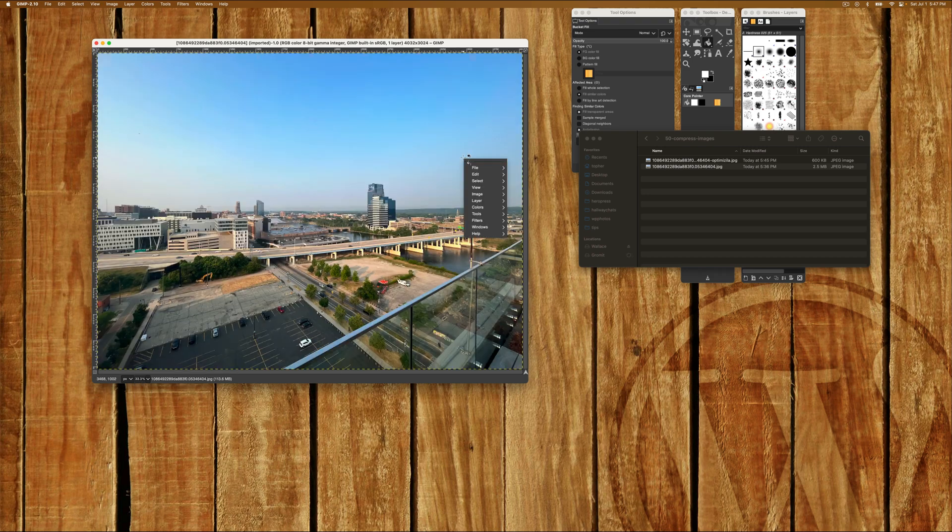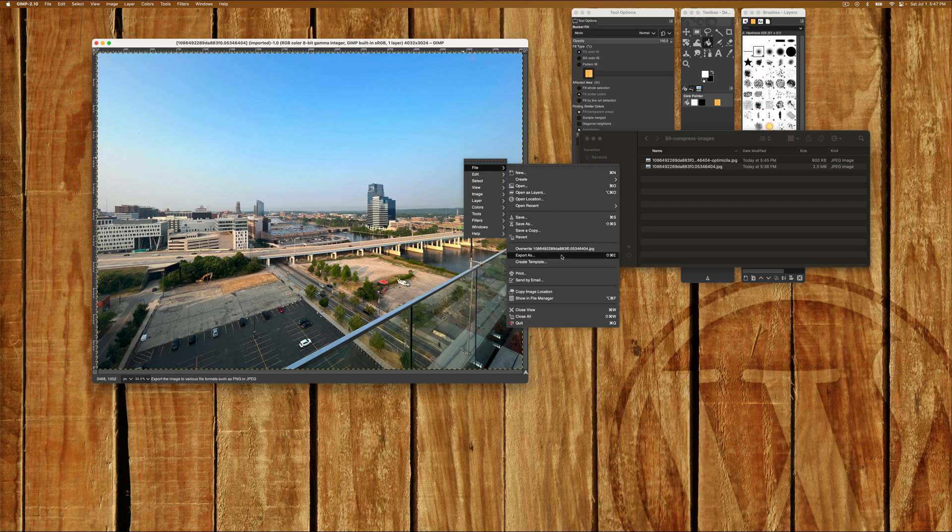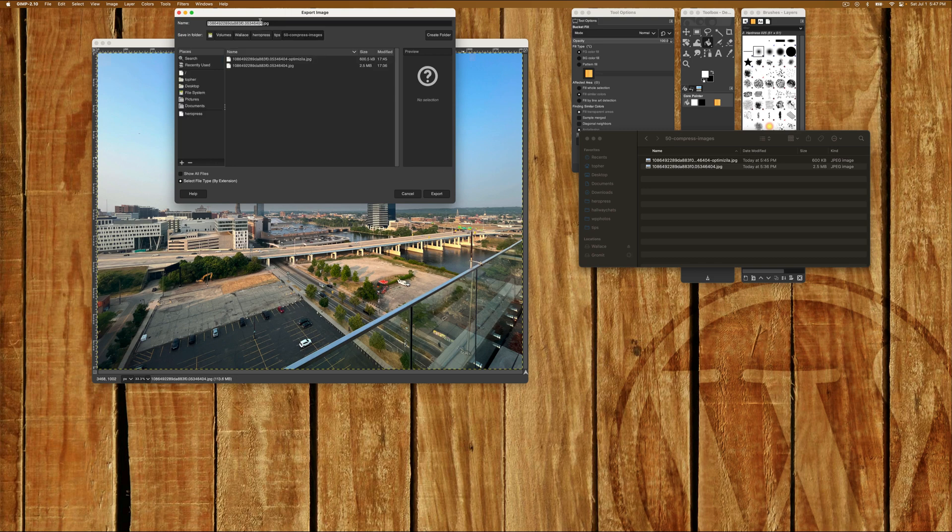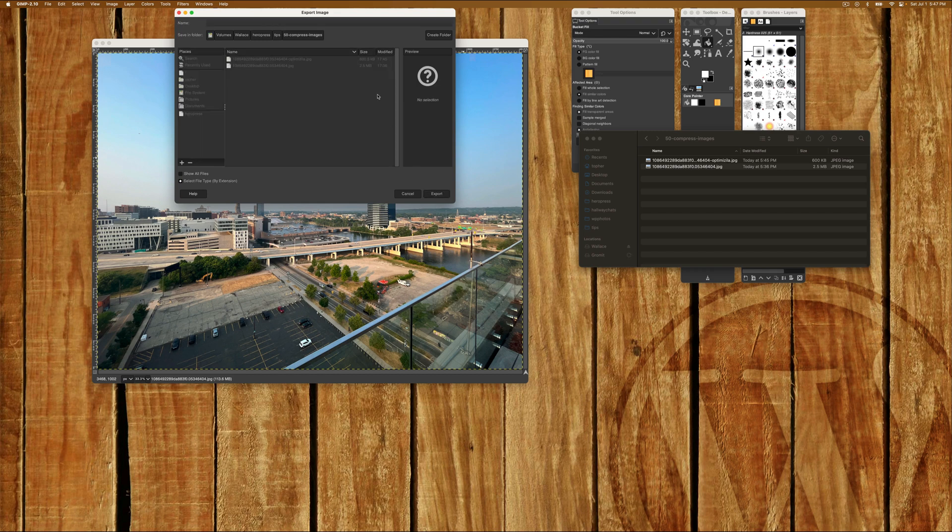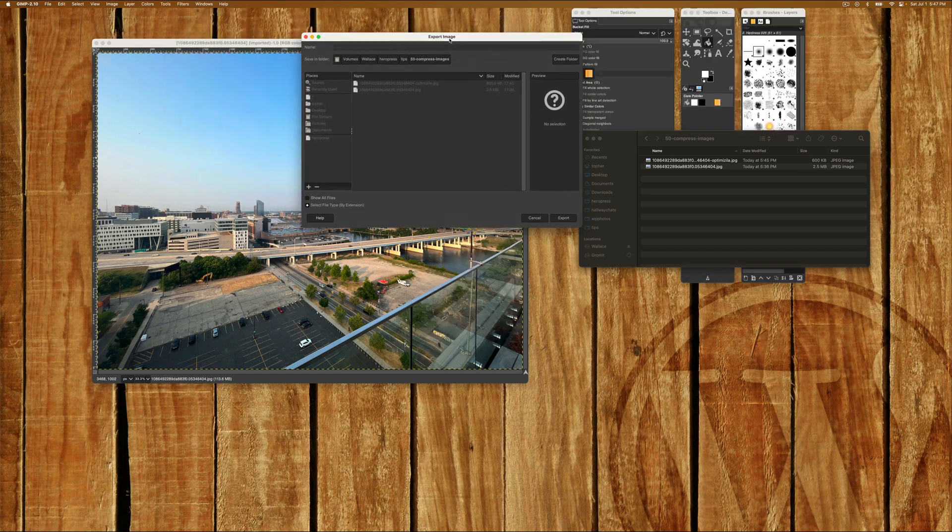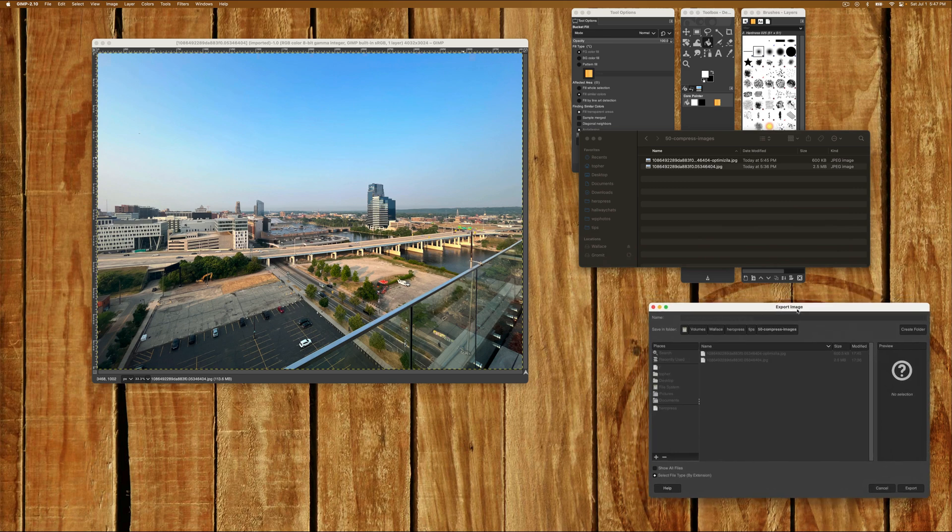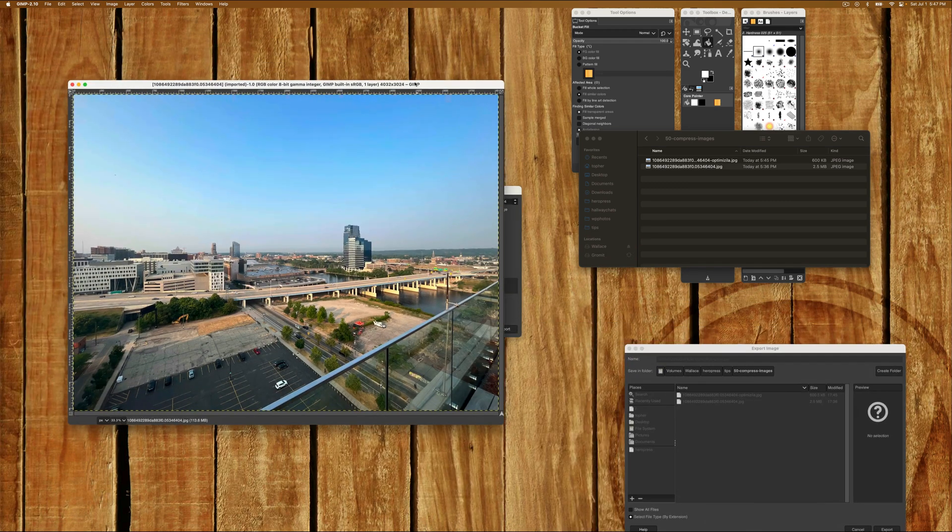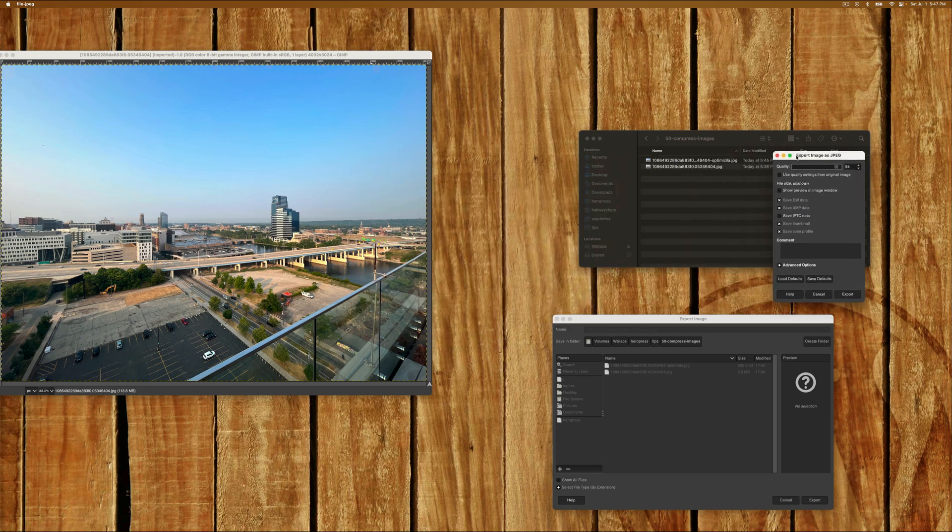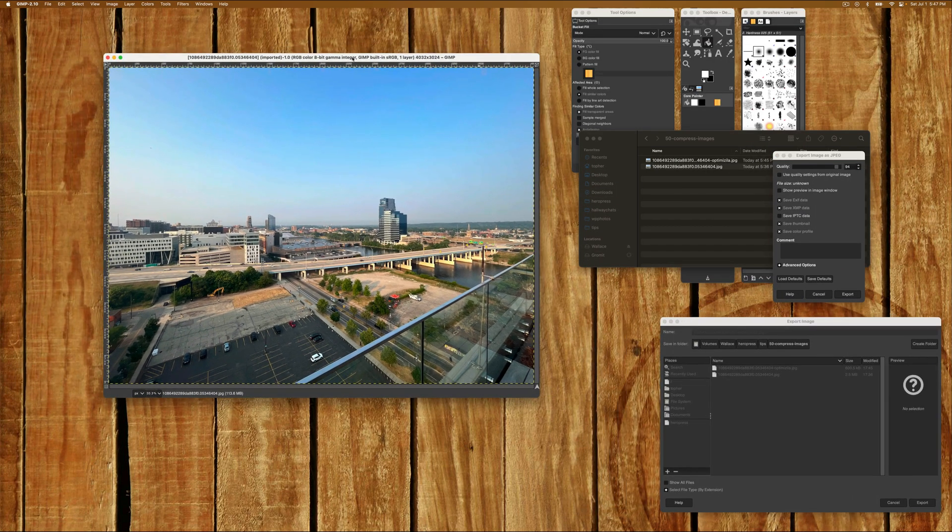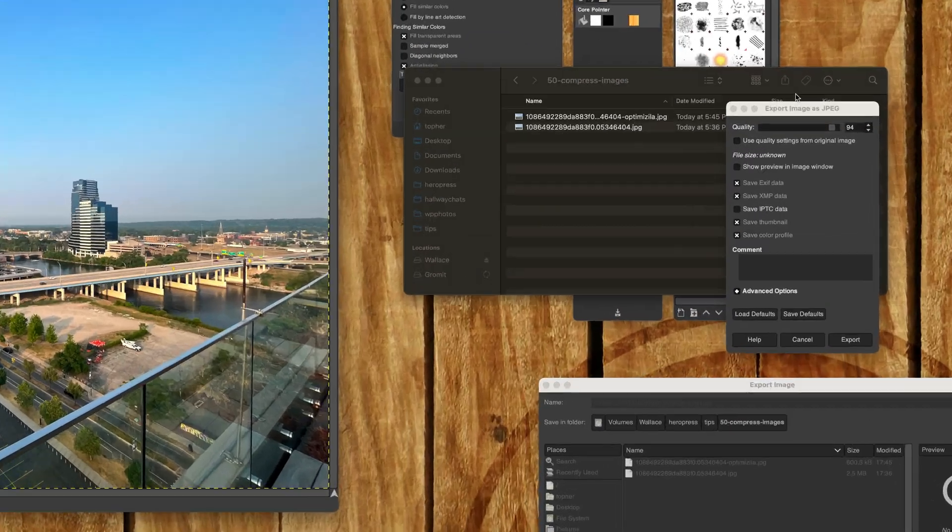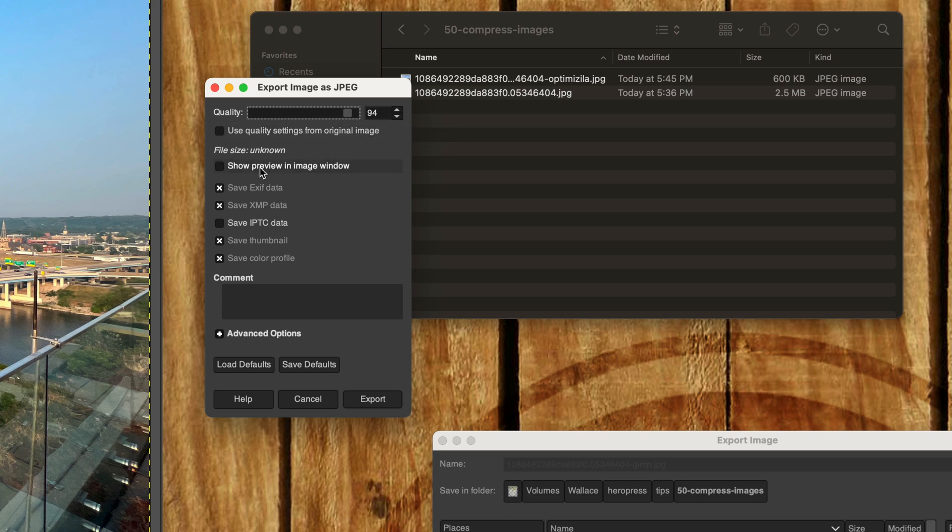So let's go back to 33%. And we're going to do file, export as. Give it a new name. GIMP. Hit export. And then it's going to want us to choose a quality. Get this over here. And the quality dragger is right here. And the default is 94%, which doesn't really do much. There's a checkbox right here that says show preview in image window.